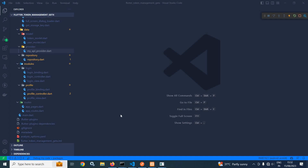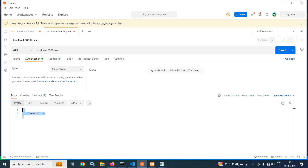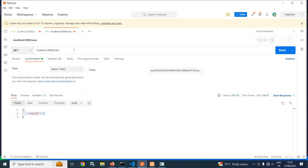Welcome back everyone. In this video, I will discuss how to access the protected route. If I go to Postman and I am accessing the URL localhost:3000/user with a valid access token, then we will get a response like this.